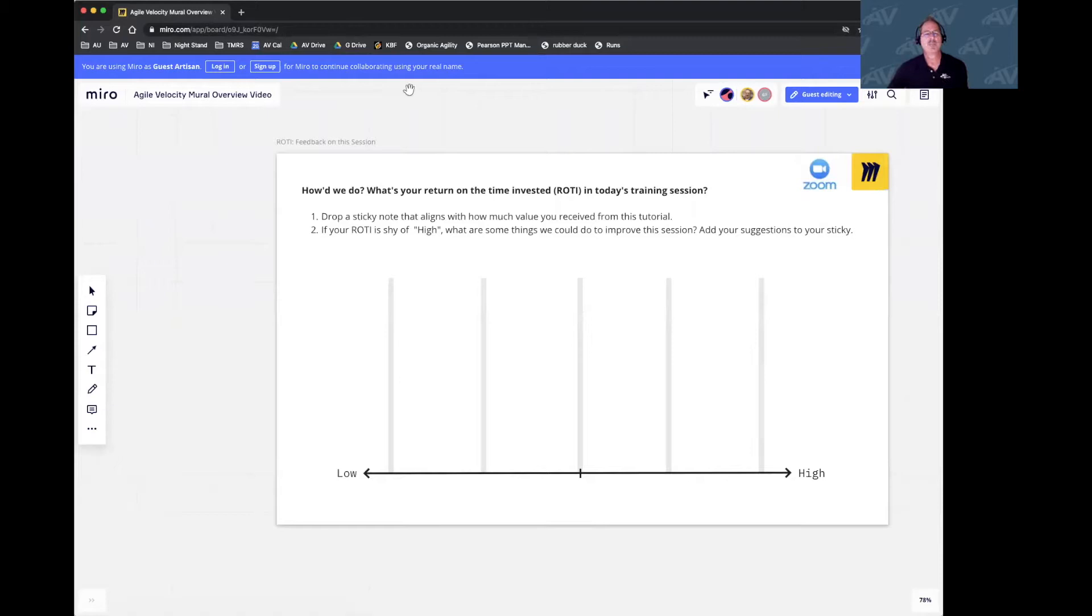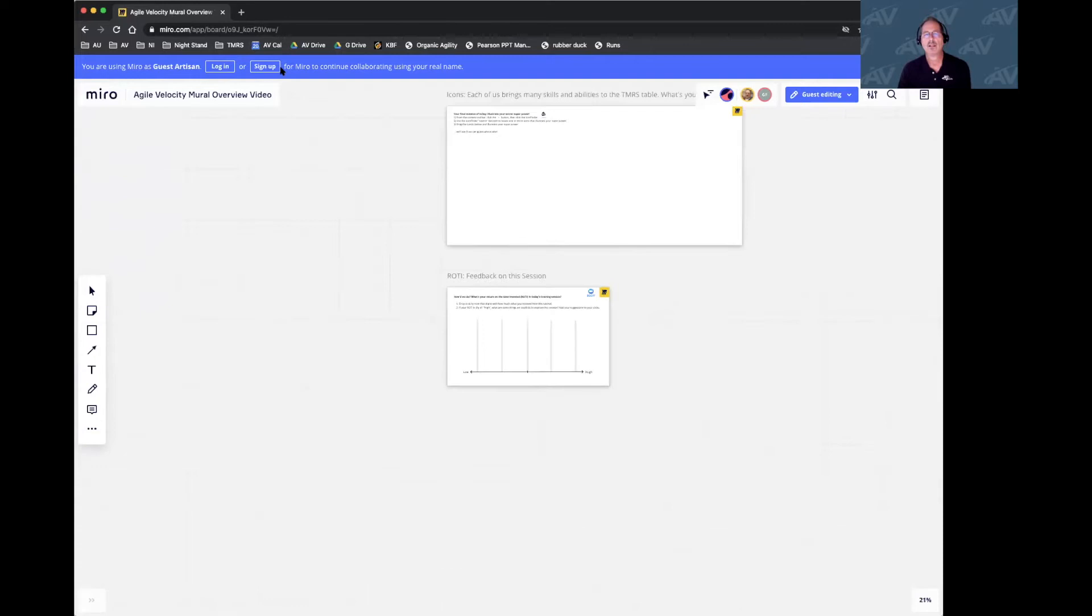Up at the top, you'll notice you've arrived as a guest. They offer you to log in or sign up. You don't need to do either of those. You'll be using it in guest mode.